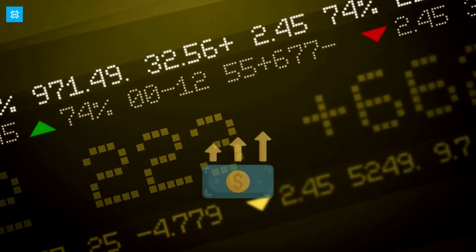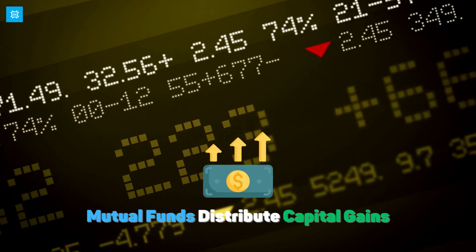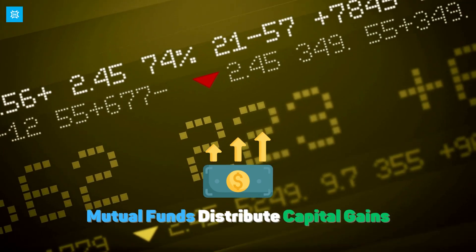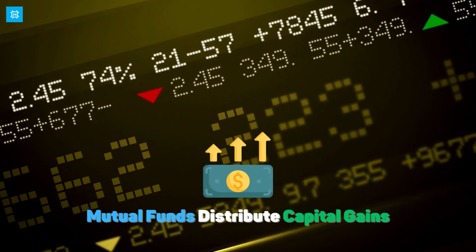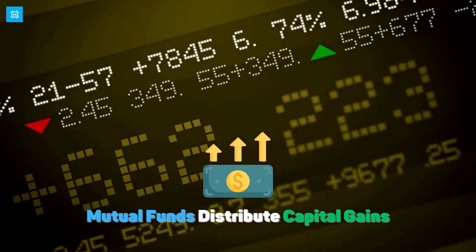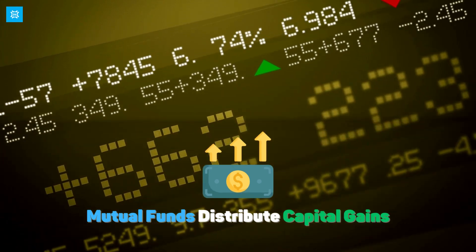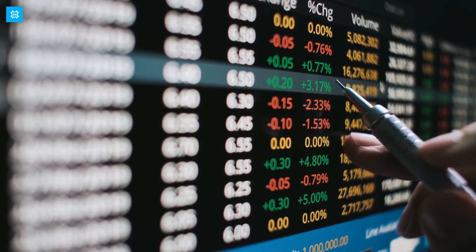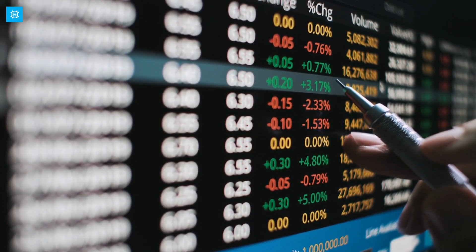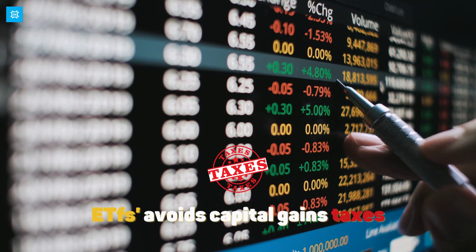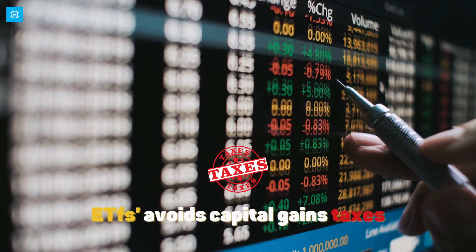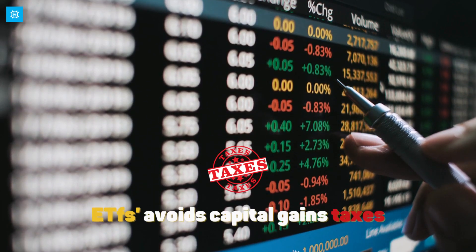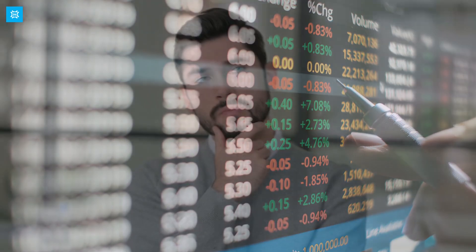ETFs and mutual funds also differ in how they are taxed. Mutual funds can distribute capital gains to investors at the end of the year, which can result in taxes for the investors even if they didn't sell any shares. ETFs, on the other hand, are structured in a way that allows them to avoid capital gains taxes through in-kind transfers of securities when investors redeem their shares.